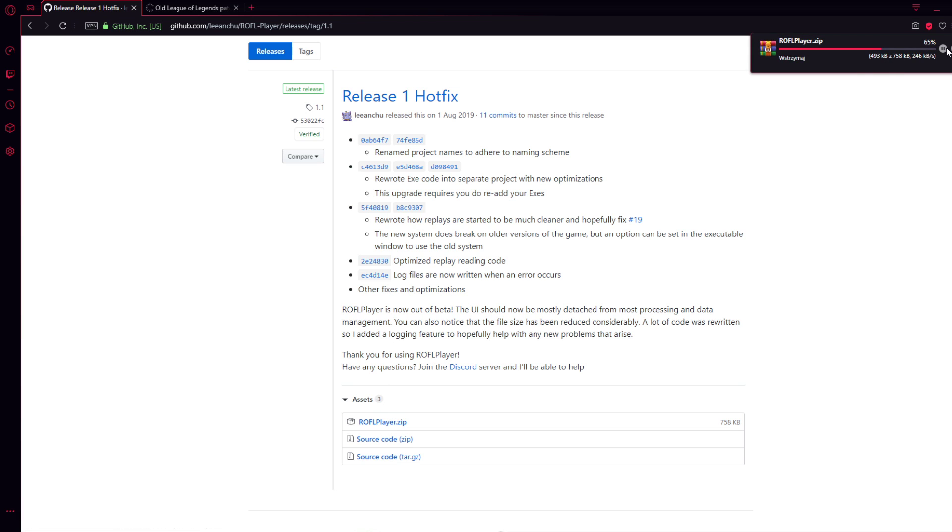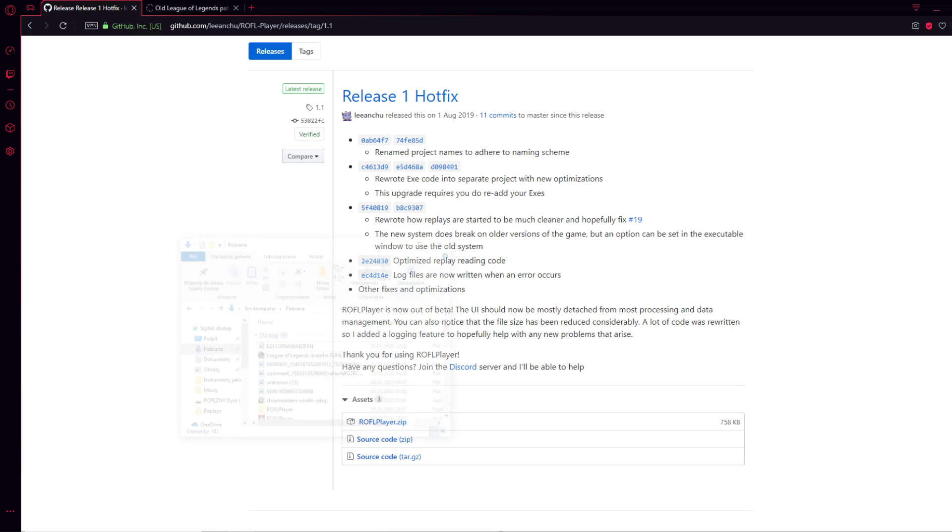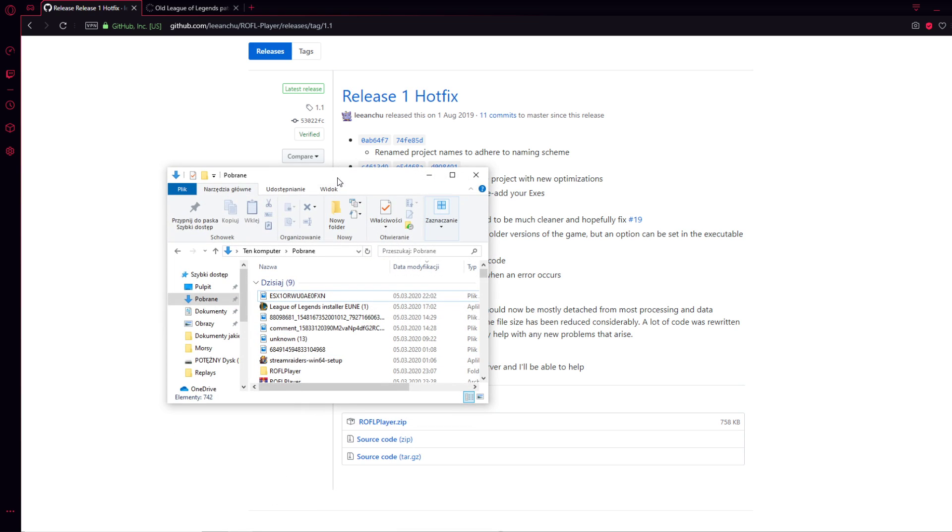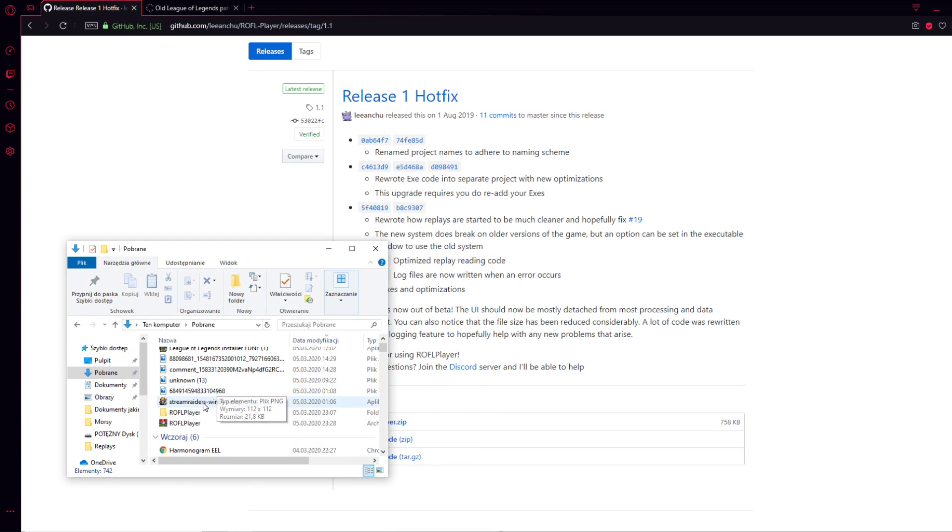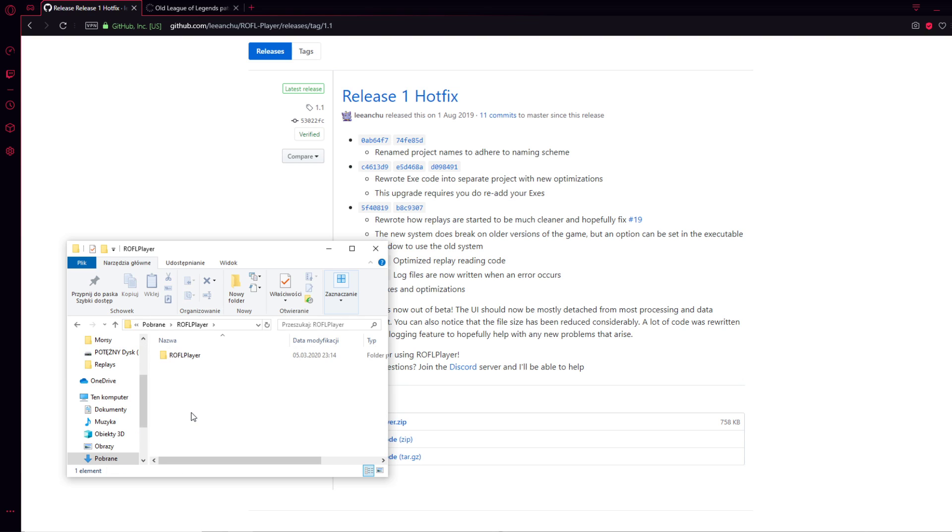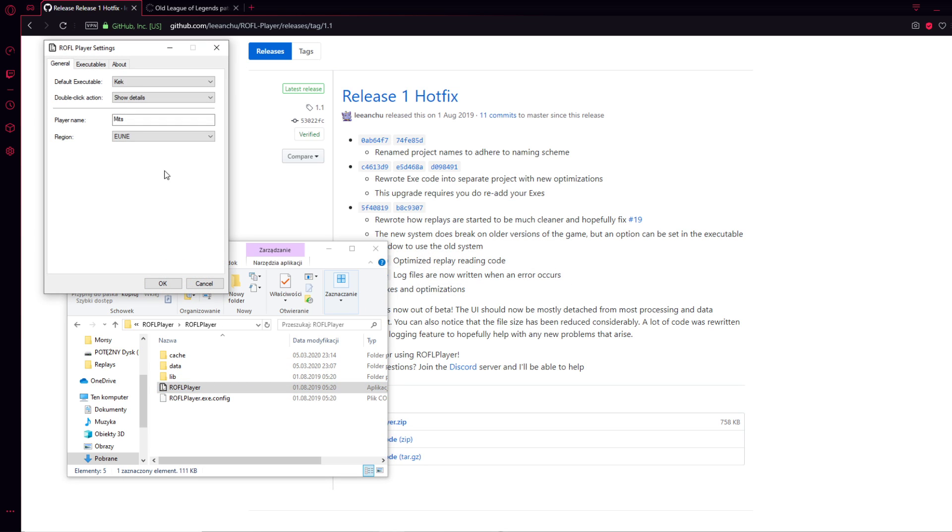I'm showing you in a nutshell. I'm downloading it, and here we go. I already downloaded it before, so right now I'm going to the folder and this is the ROF Player.